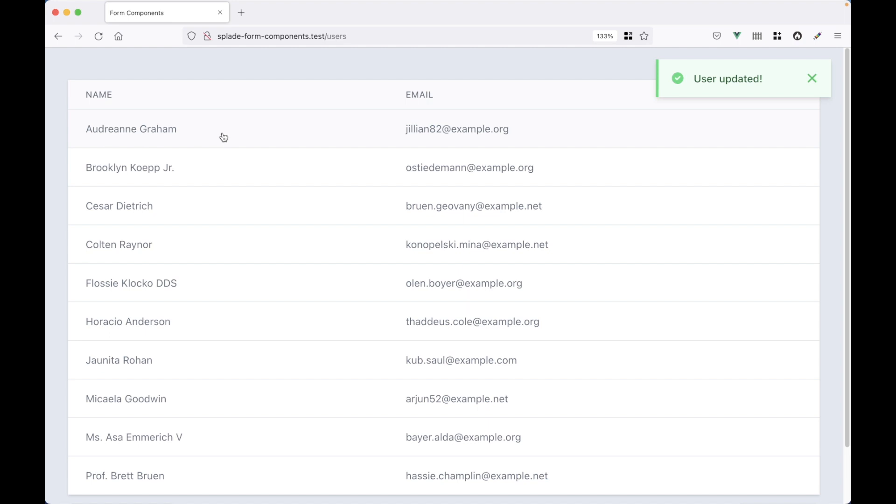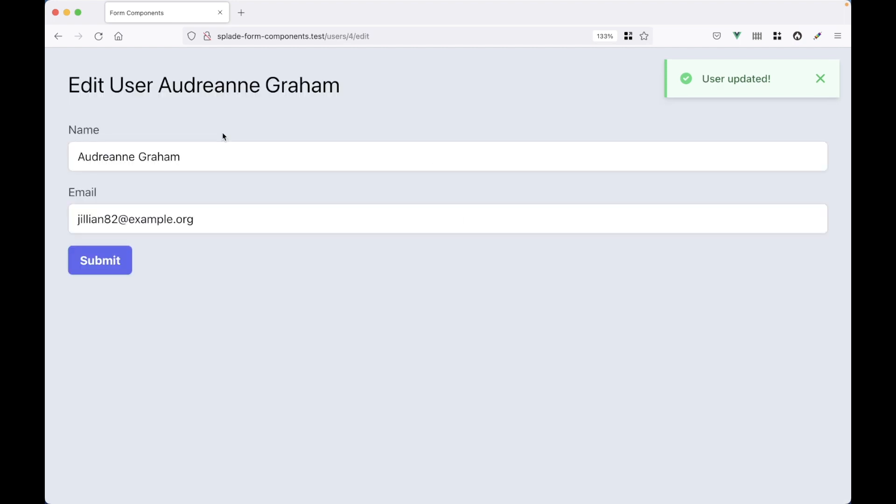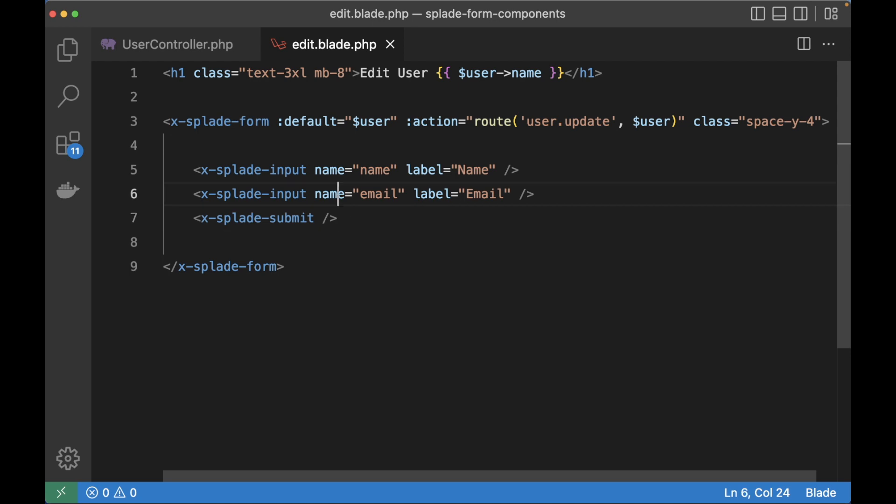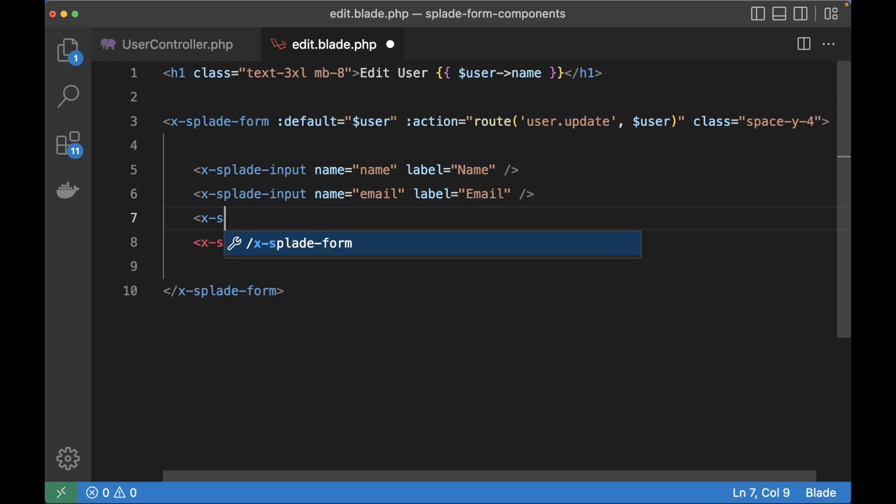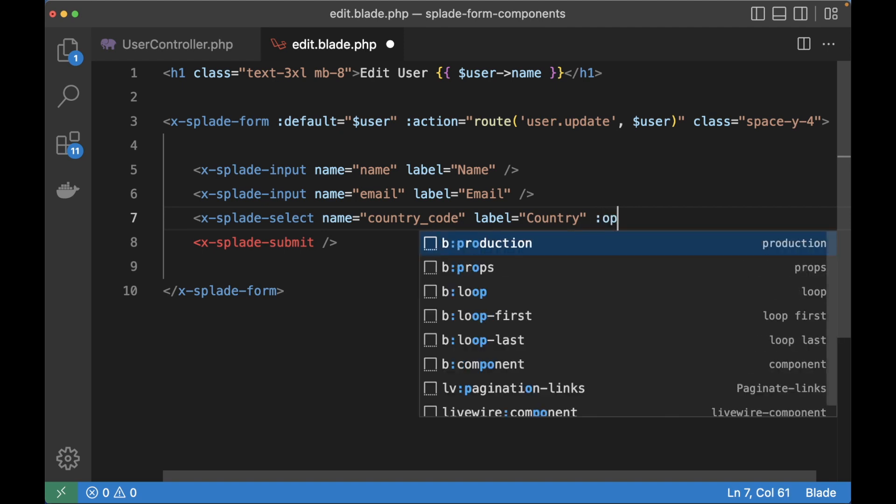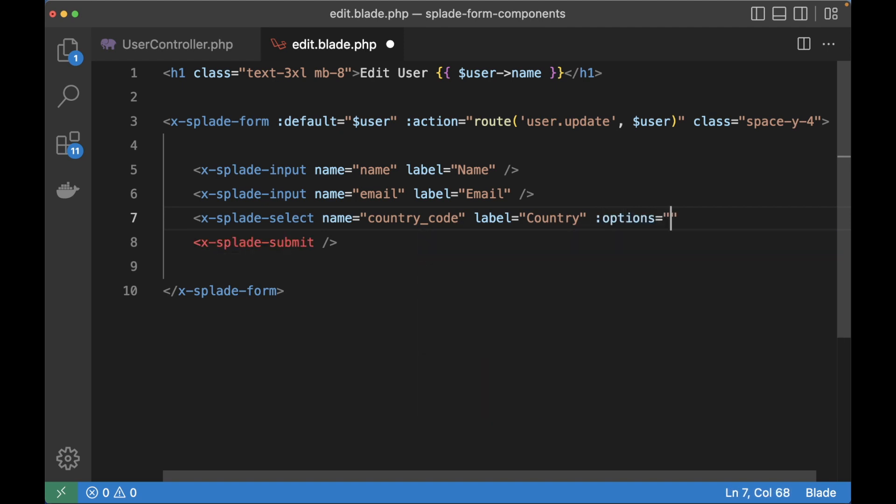So what more can we do? Let's add a select element to this form. We can do that with the Splade select component. For this select element you don't have to render the options manually. Splade takes care of that. So Splade select and I give this a name of country code, label of country, and then I'm going to give the options which is just a key value array of countries.